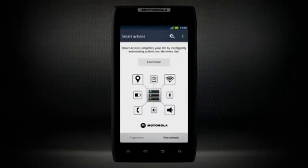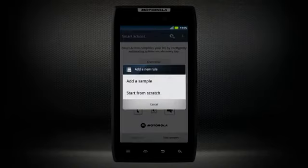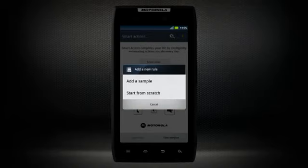To start setting up your own rules, from the main Smart Actions screen select the green Add icon. You can choose to add a sample rule, or you can just start from scratch. Let's choose to start a rule from scratch.